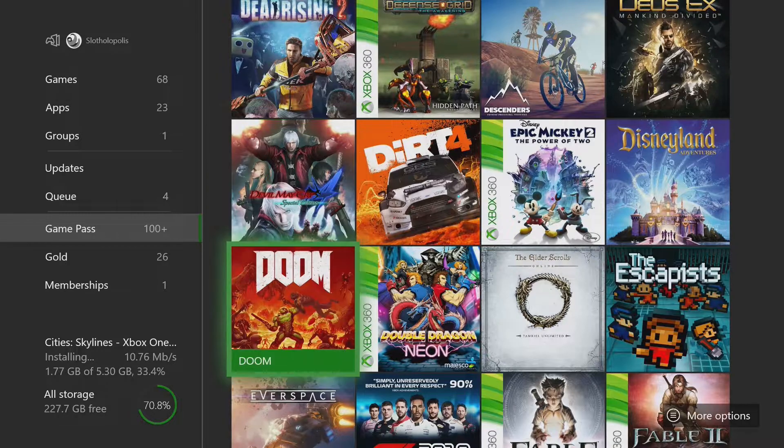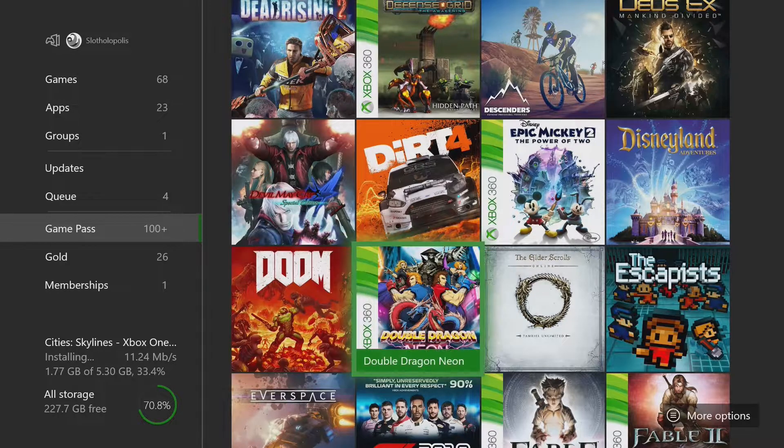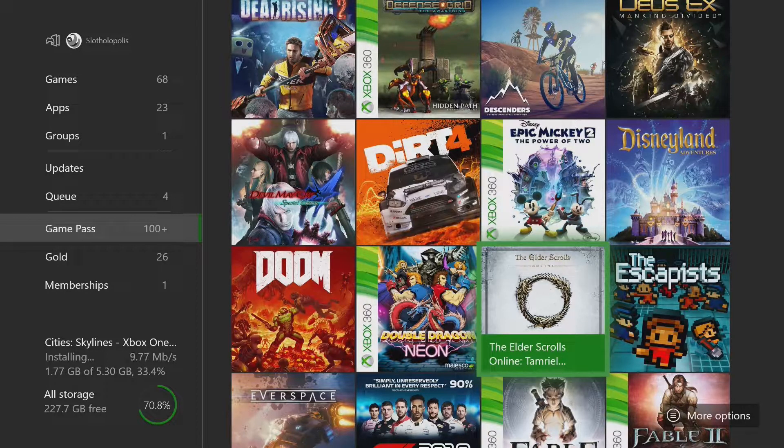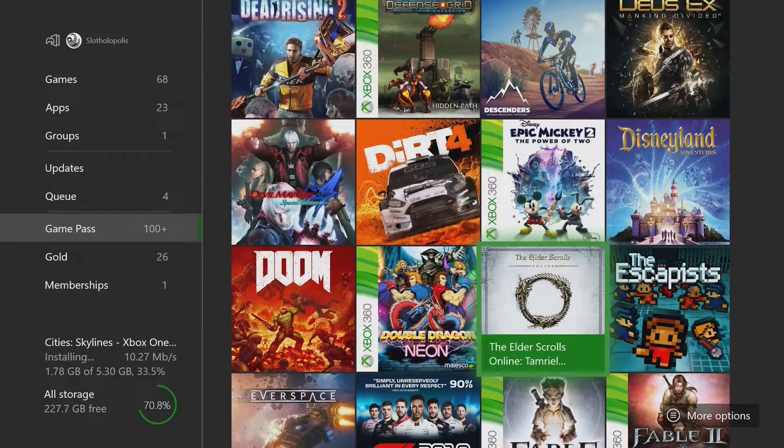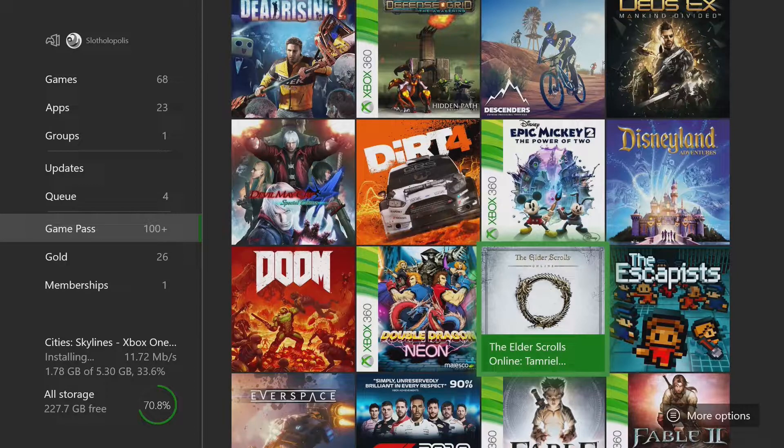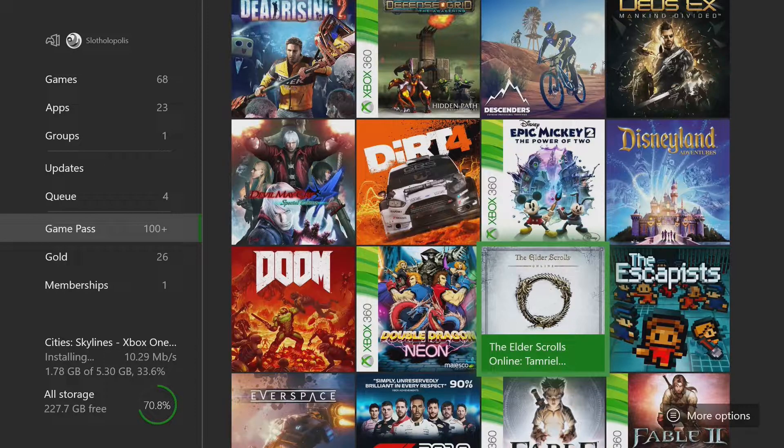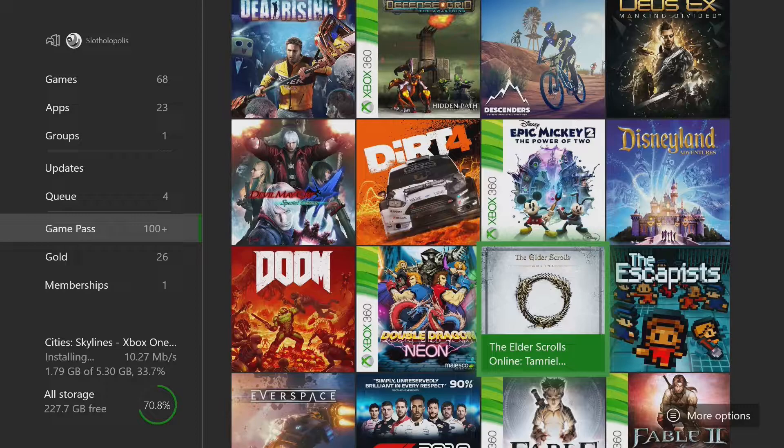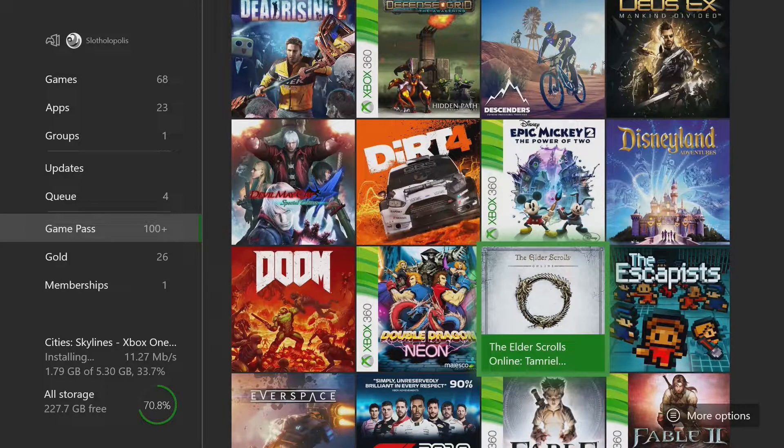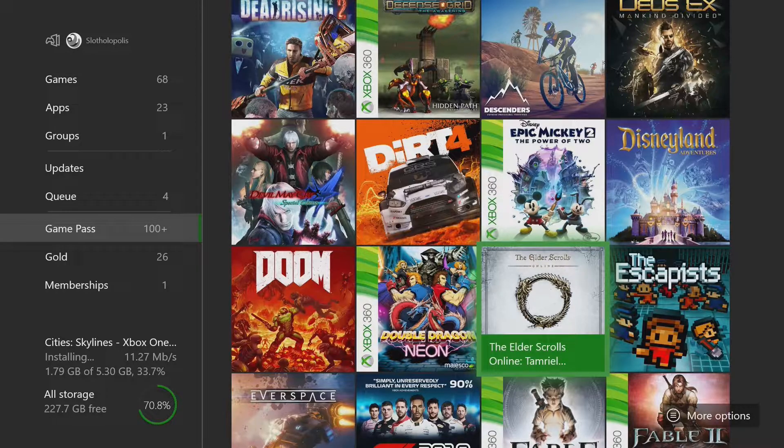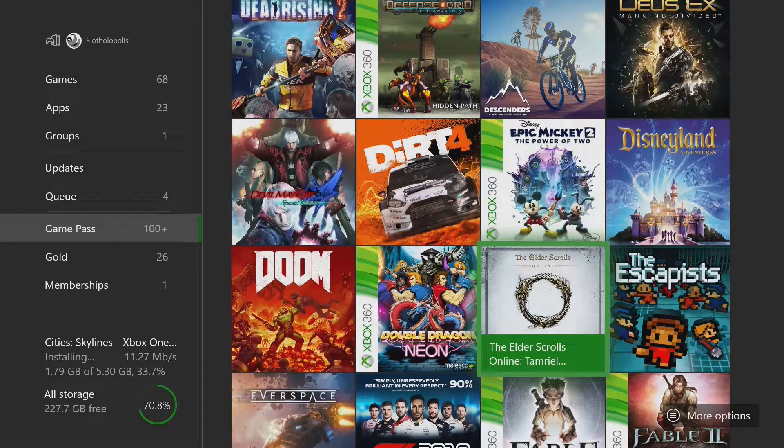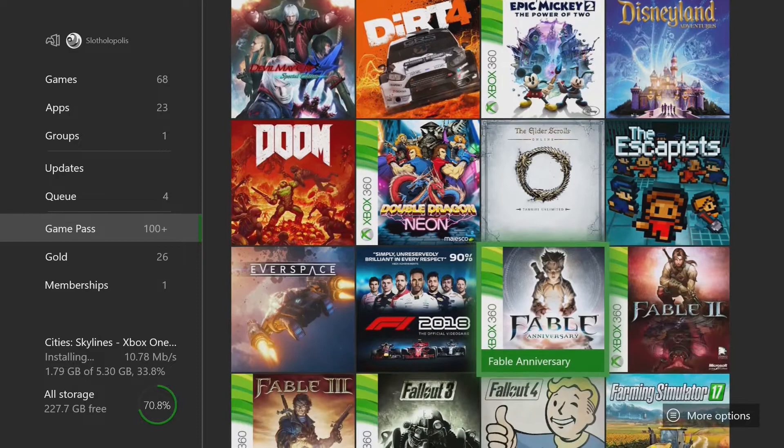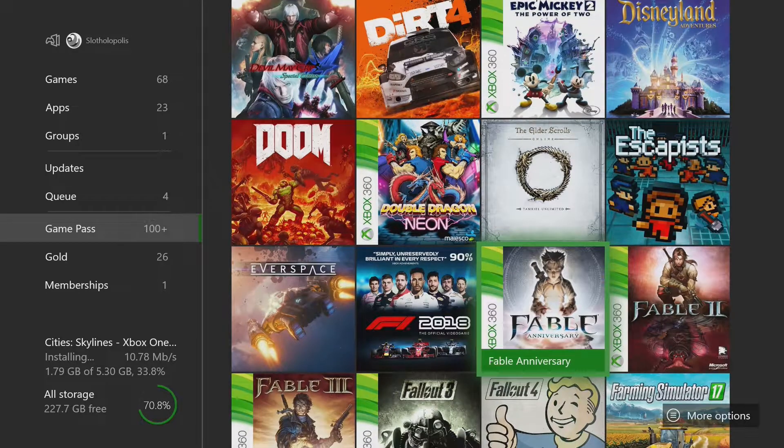Devil May Cry 4. Doom. Elder Scrolls Online. The only way you're going to get me to play this game is through this. I tried this very early on on the PC. Just not into MMOs. I don't want to see everybody running around. It completely ruins the immersion for me. But I don't know. Maybe we'll try it since I have access to it.